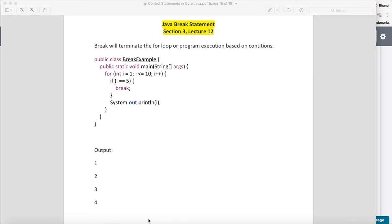Hello guys, in this tutorial I will talk about Java break statement. So what does mean by Java break statement? Java break statement will break your execution of program based on certain conditions.